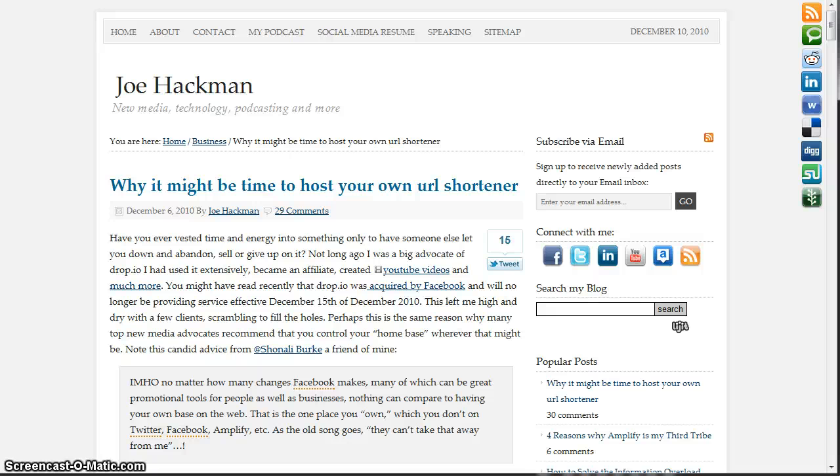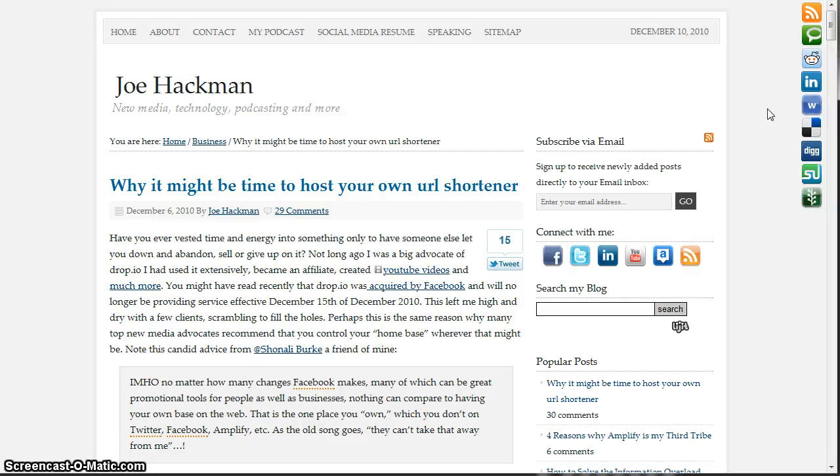So basically for starters, the first thing that you do is you actually pick a domain. So yesterday I actually registered some really short domains. The one that I'm going to work with today is called 0b0 and 0b0.us.